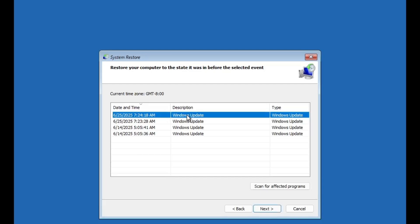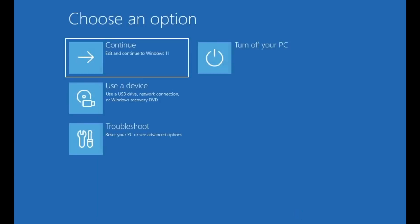Alright guys, that's it for today's video on how to fix the critical process died blue screen error in Windows 10 or 11 operating system. I know how frustrating it can be when your system suddenly crashes or refuses to boot properly, but I genuinely hope that by following the step-by-step methods in this guide, you were able to get your PC back on running again.